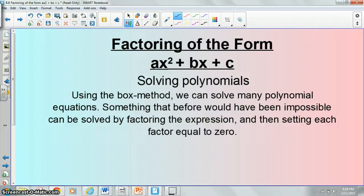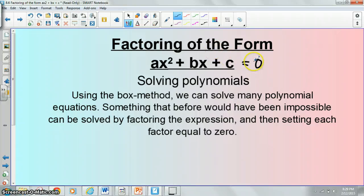So that's going to be the whole process for today. In order to solve polynomials, you'll have a polynomial set equal to 0, and we're going to use the box method to solve it. This would have been an impossible expression to solve before the box method, but now we can actually figure out what values of x would give us 0 out. We're going to do this by setting each factor equal to 0, just like we did in that last example.